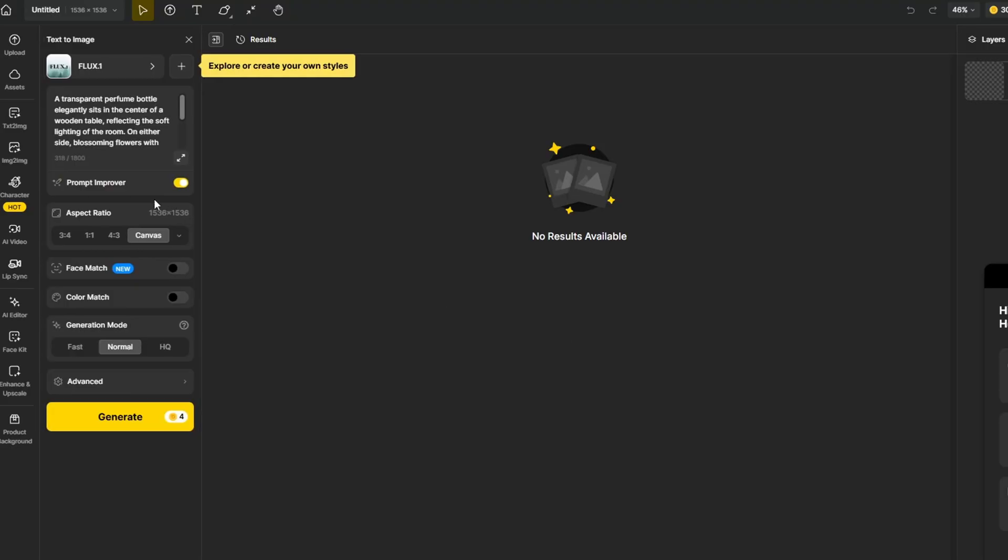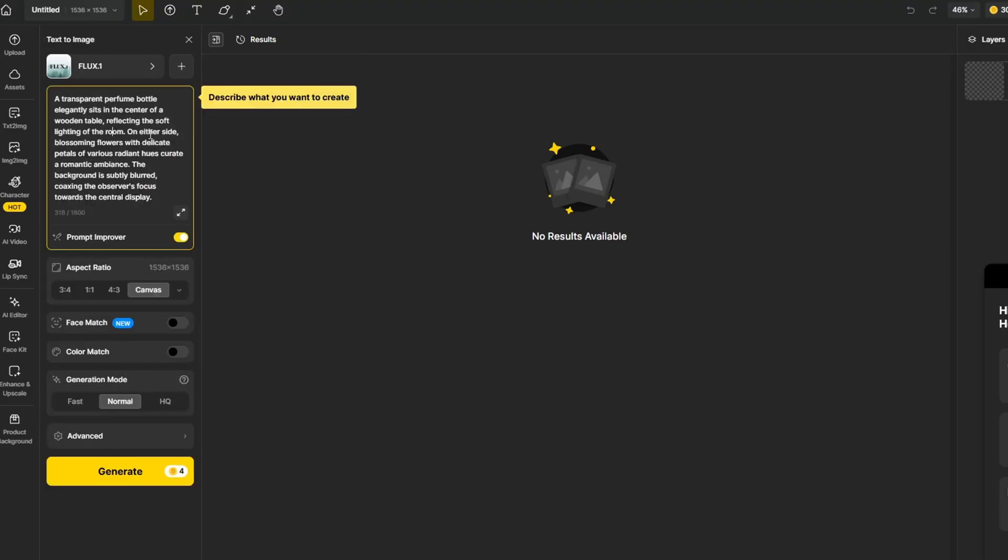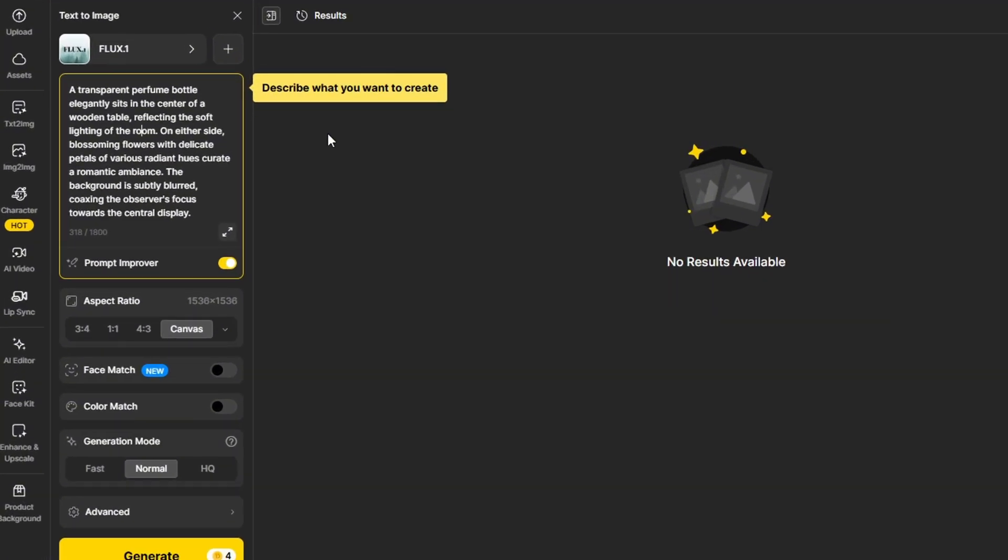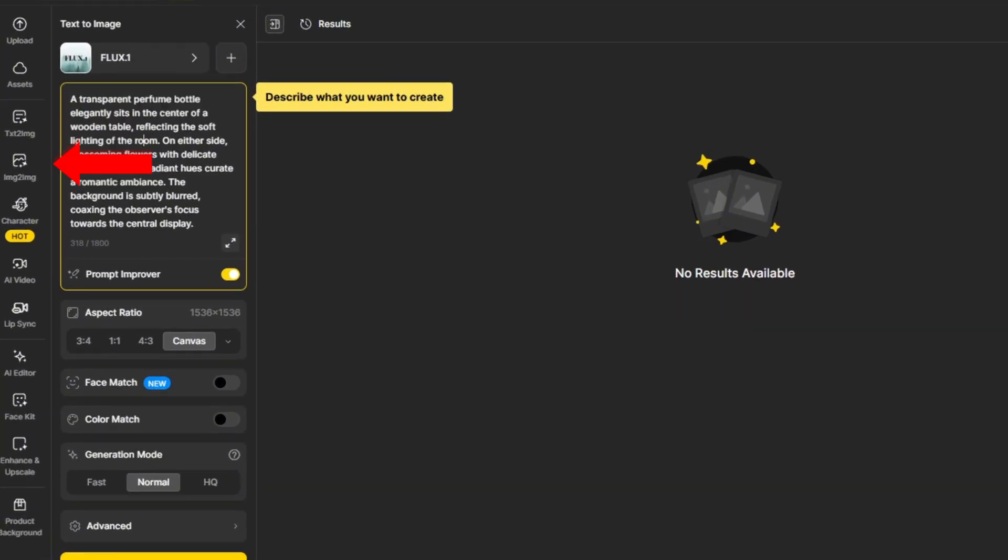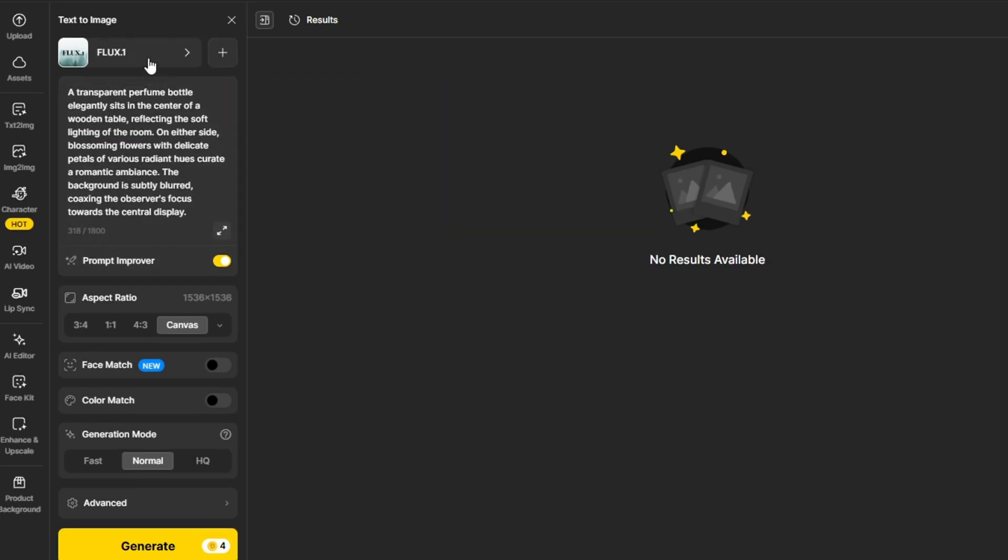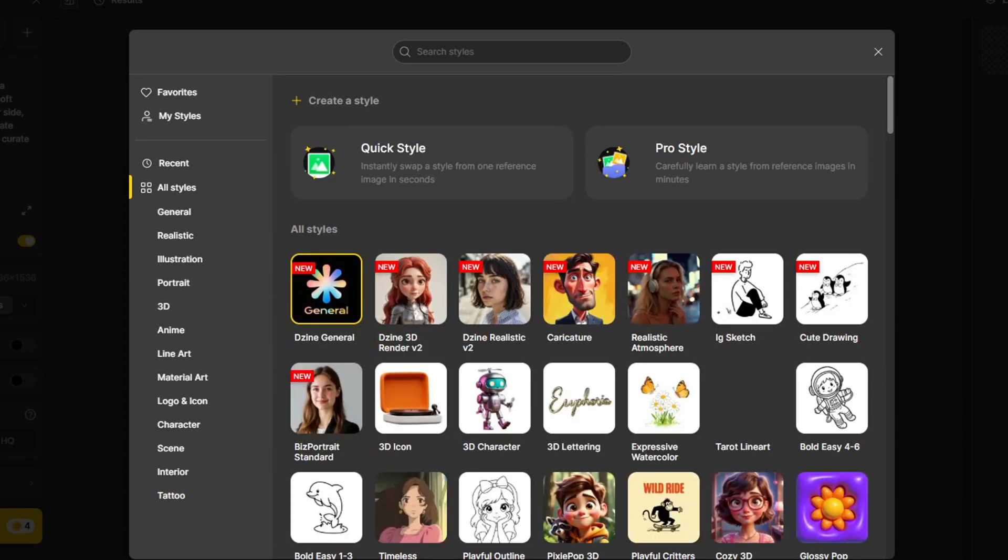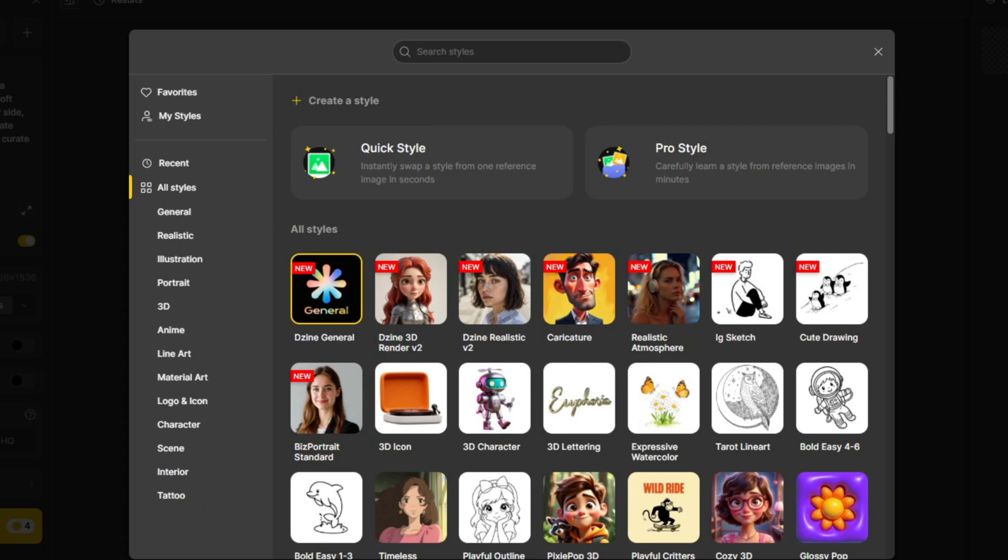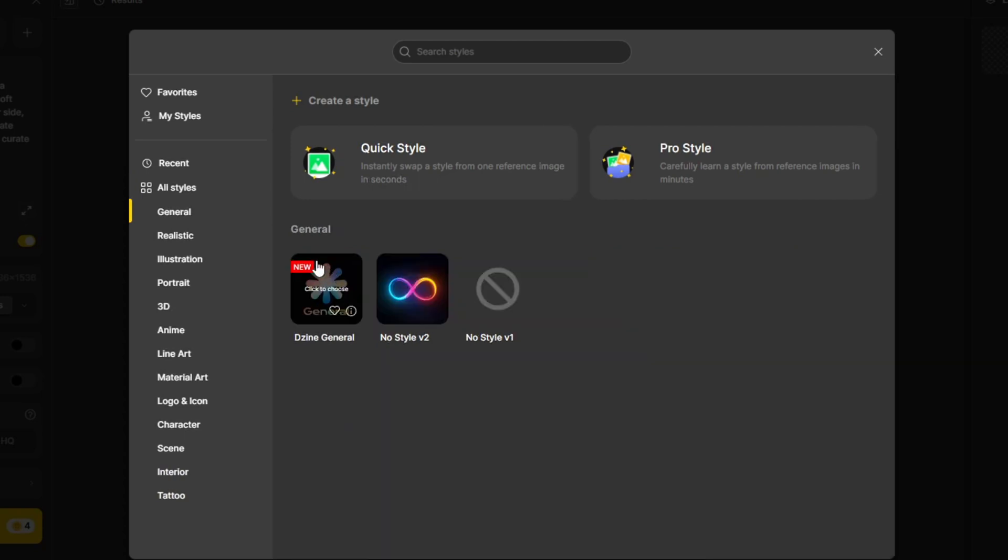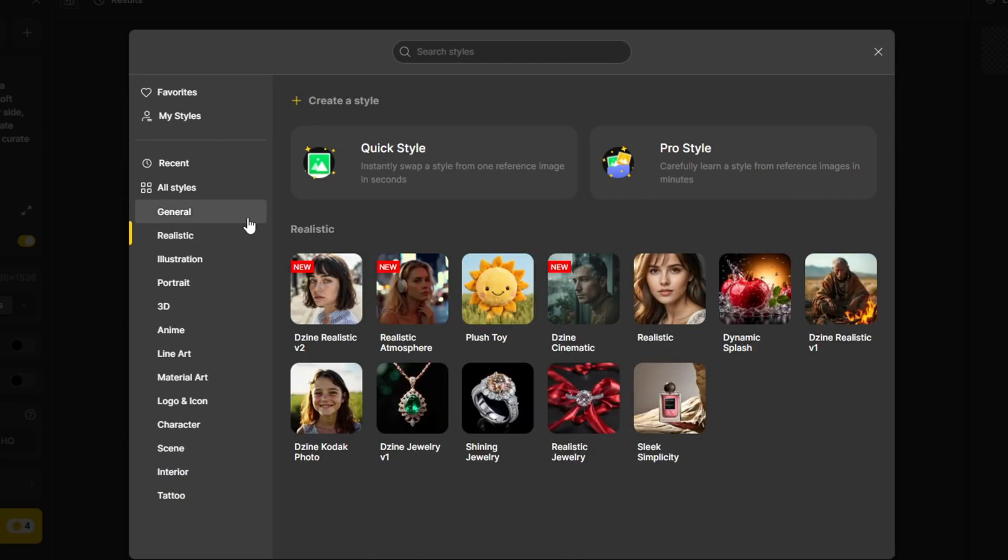Once you get into the dashboard, you're going to see all the important features displayed on the left side of the panel, including the text to image, image to image, and even an AI editor and video tools. You can choose from a lot of different styles from the list, and they're constantly working to add new trending styles to the selections as well.